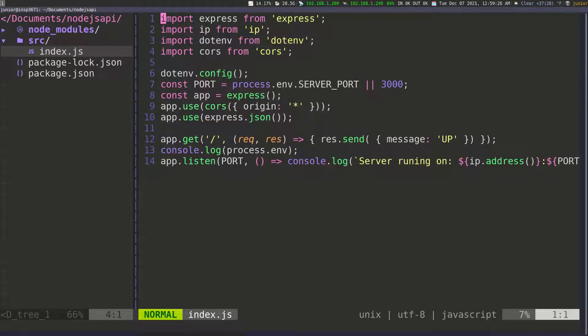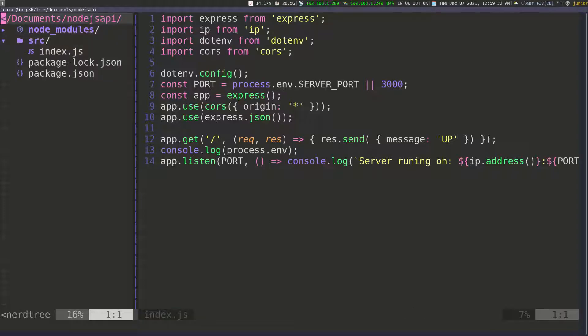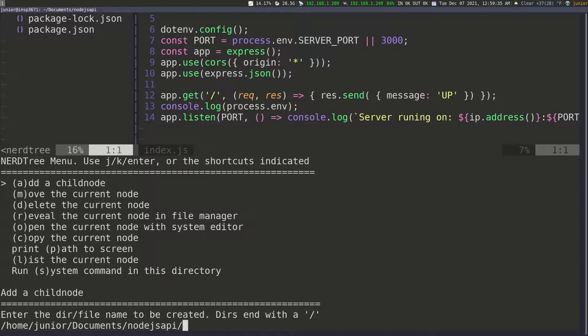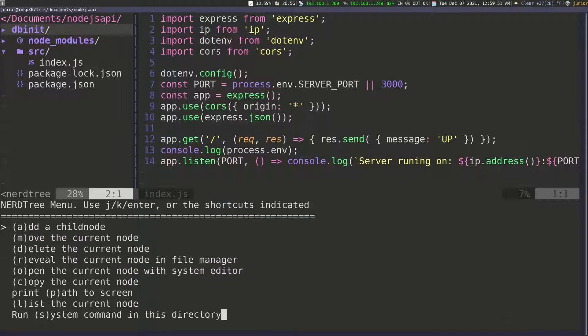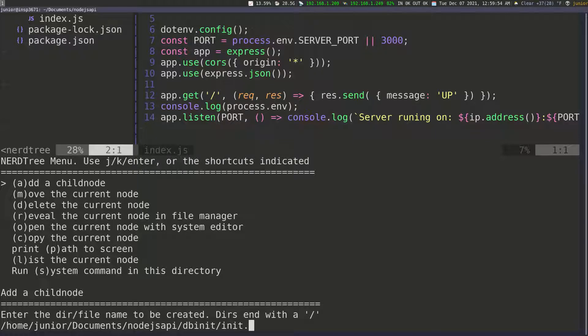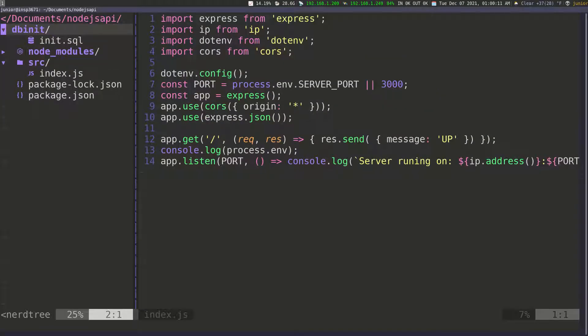Let's go ahead and create a folder and define what the data is going to look like. I'm going to go back to the root of the application and create a new folder called 'db/init' — using a forward slash to make sure it's created as a folder and not a file. Inside of there, I'll create a new file called 'init.sql', which is the SQL script we're going to run every time we launch the application to create our database and table.